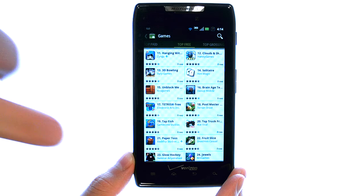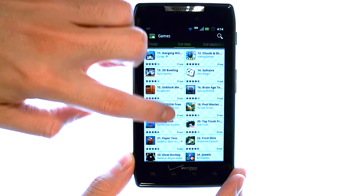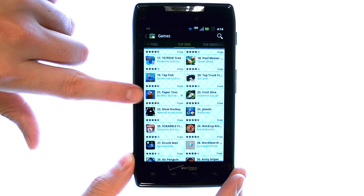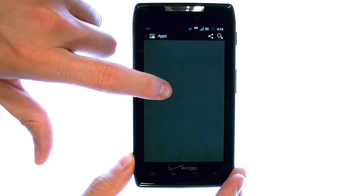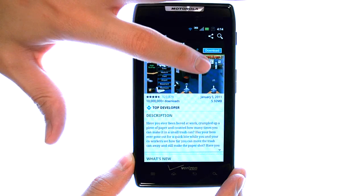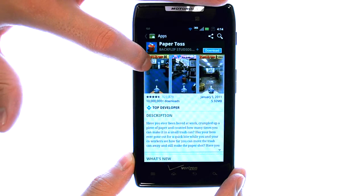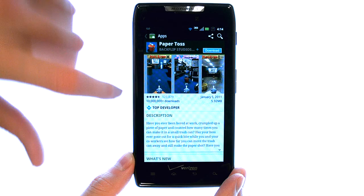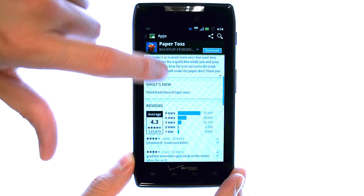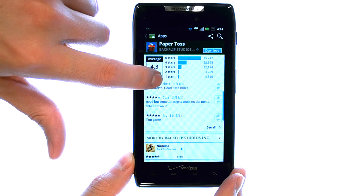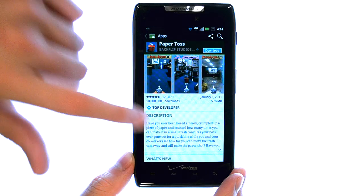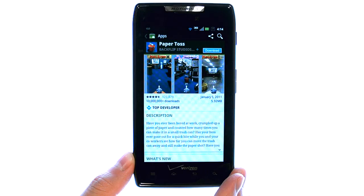If we slide our finger, we can find the different options of games. Select the game that you want to download, and it will show you some screenshots of that game, also a description with what that game will do, along with some reviews by other users of this game.